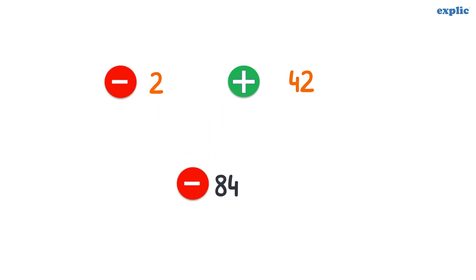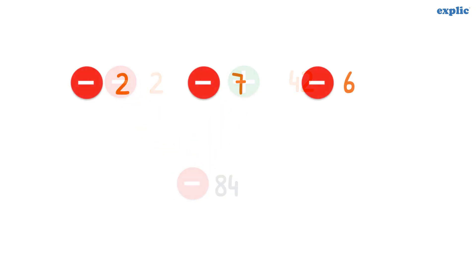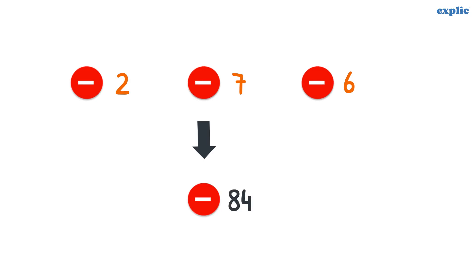That concludes, if we multiply the negative integers 3 times, the answer is a negative integer only.